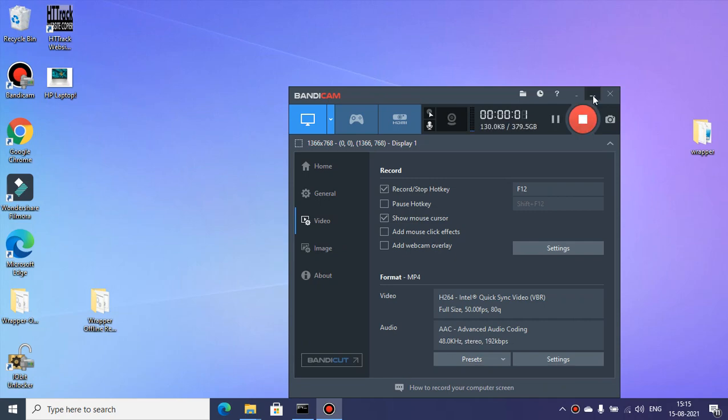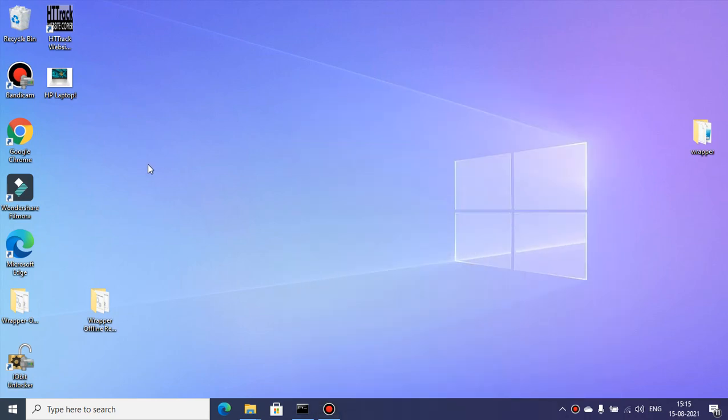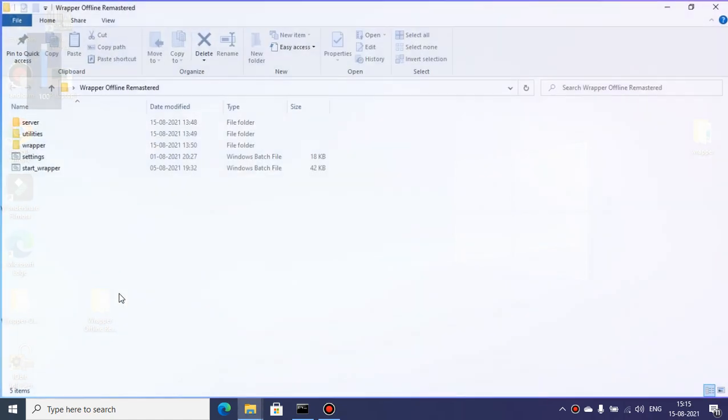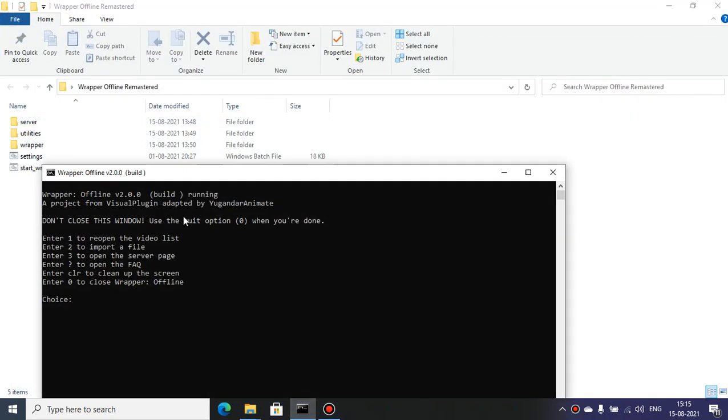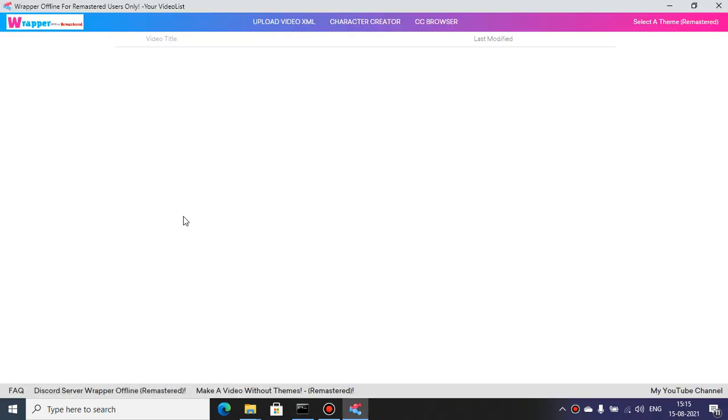Hey guys, in this video I am announcing a new LVM clone called Rapper Offline Remastered. Rapper Offline Remastered is an LVM clone for remastered purposes.